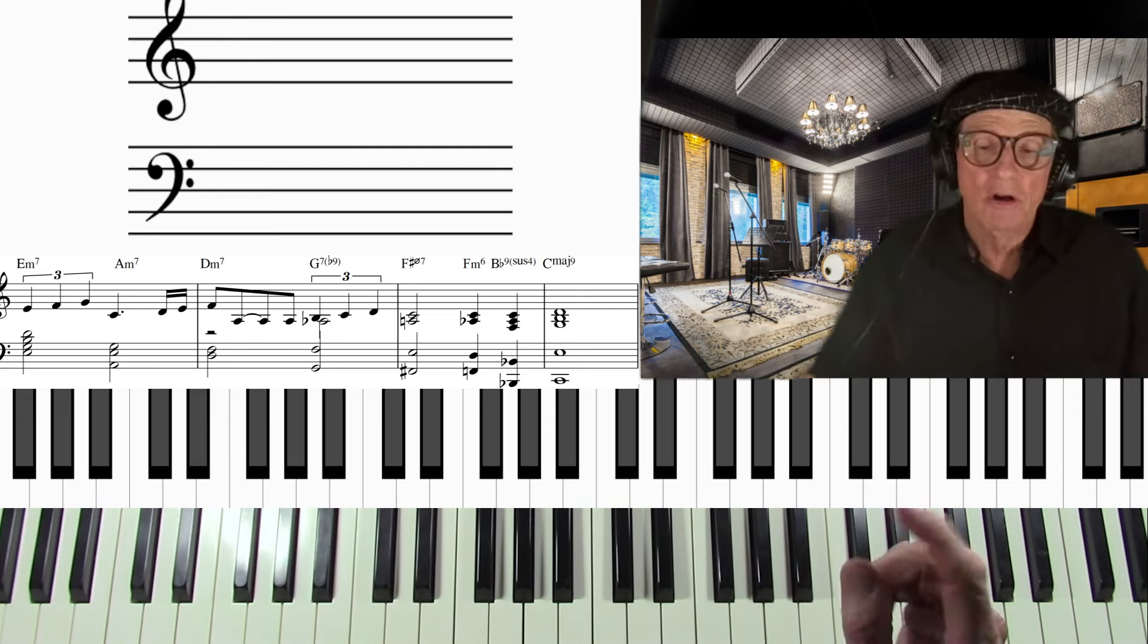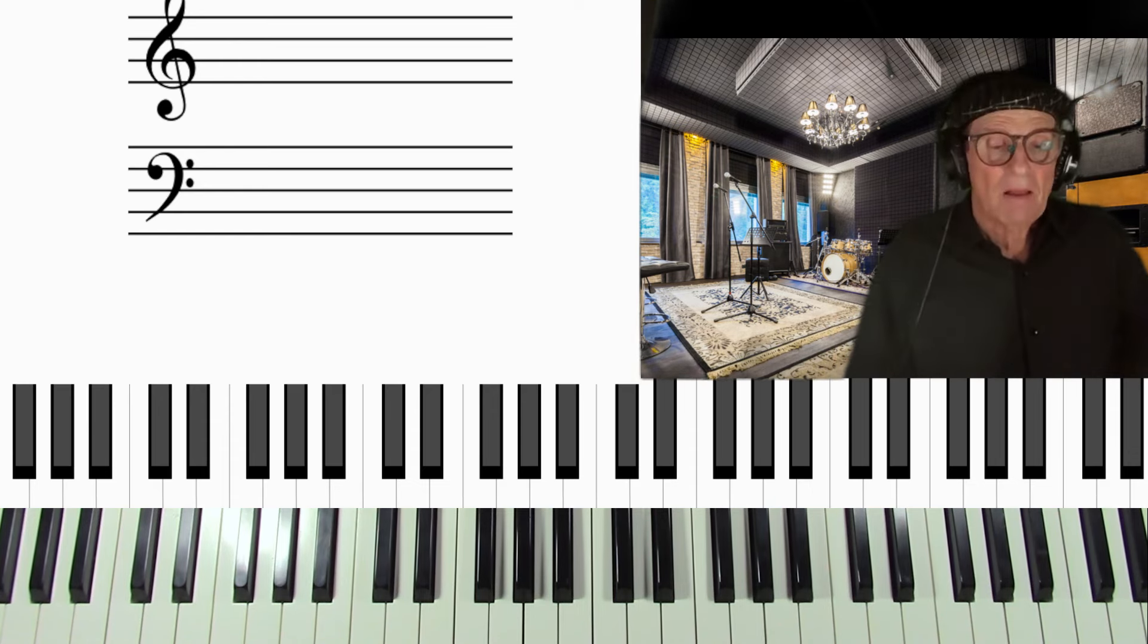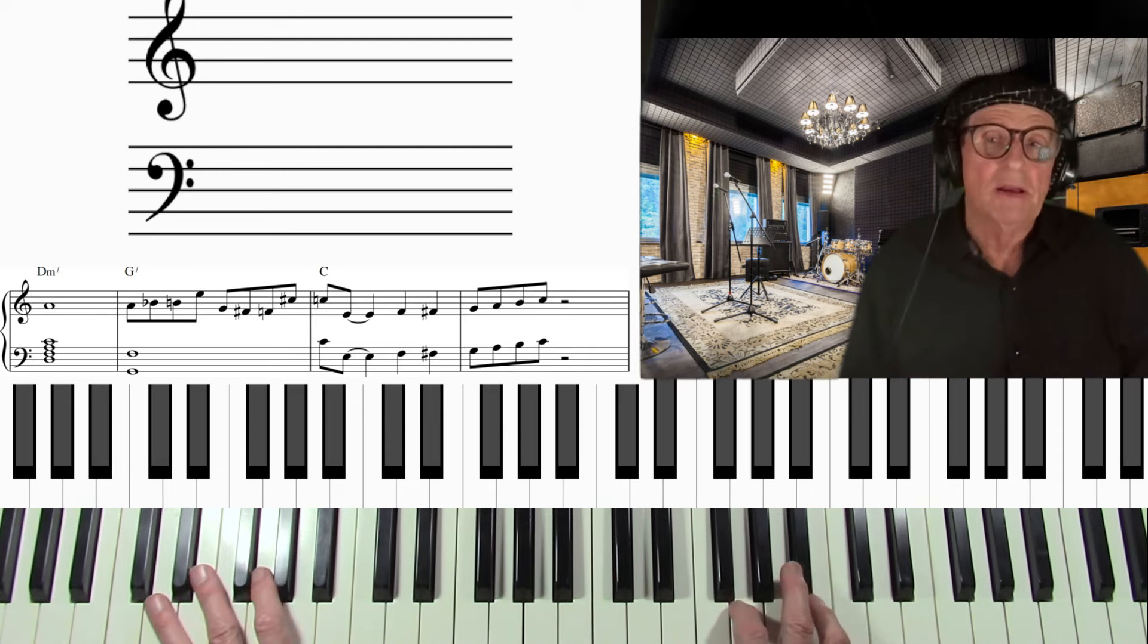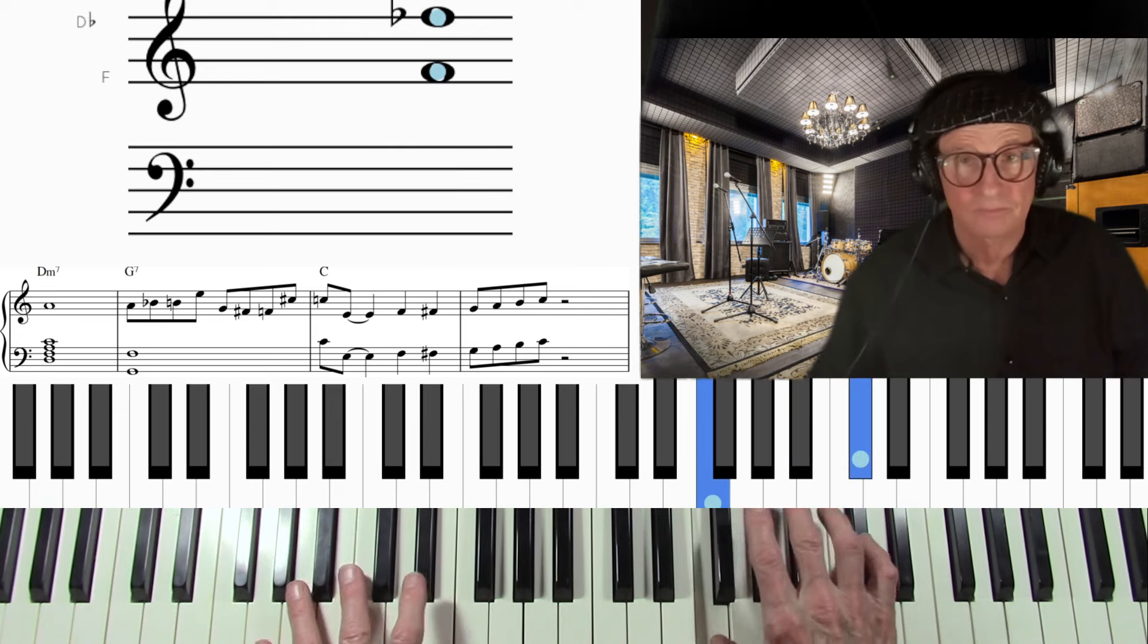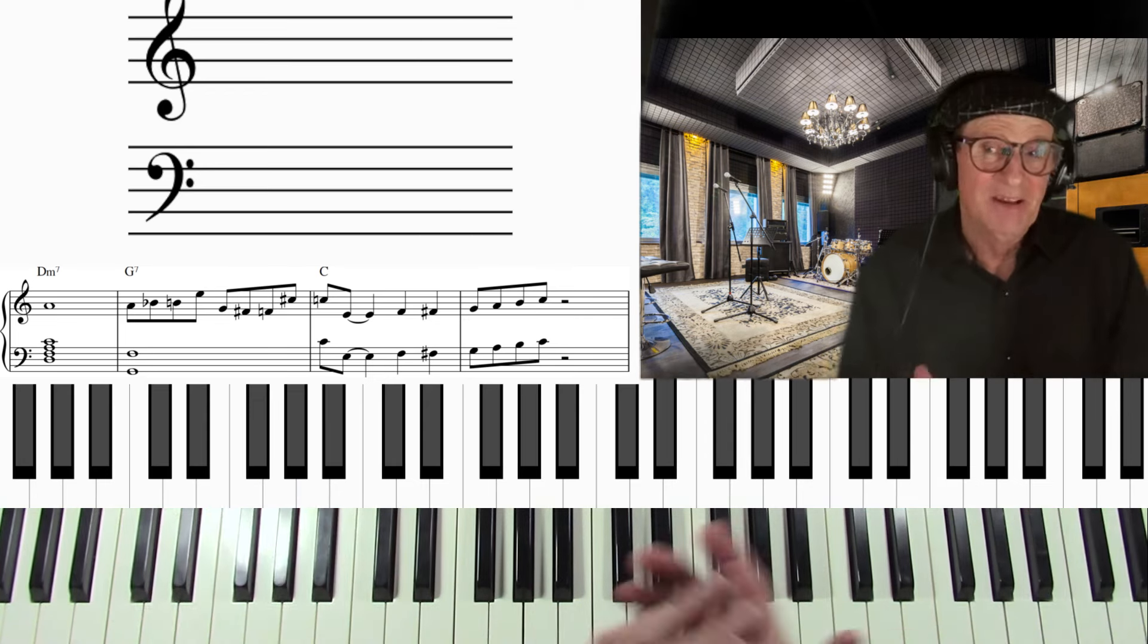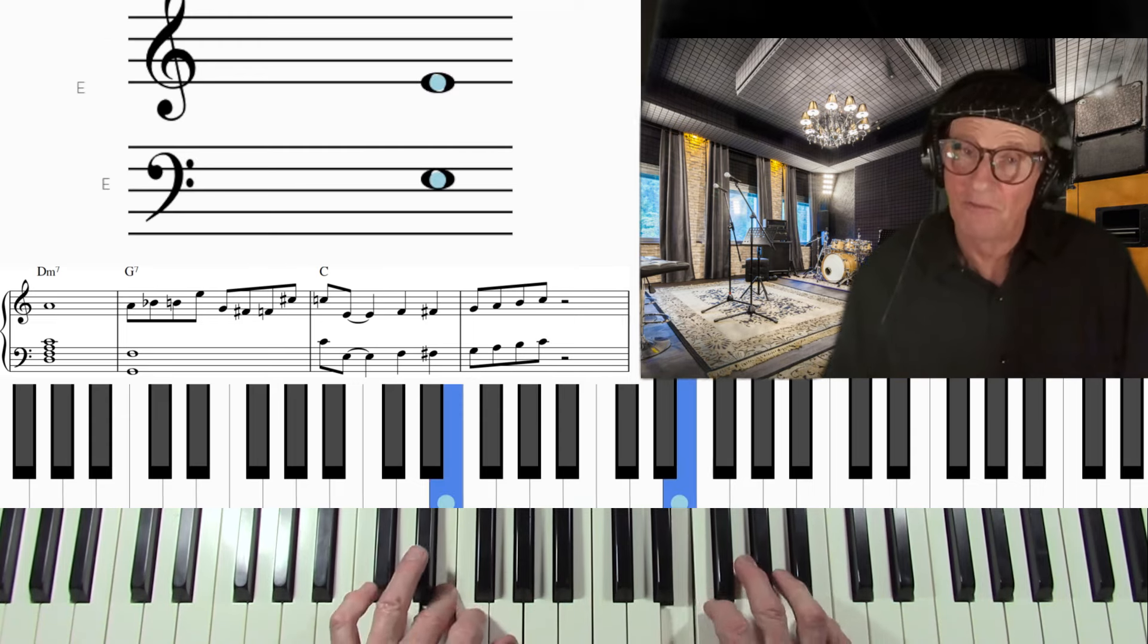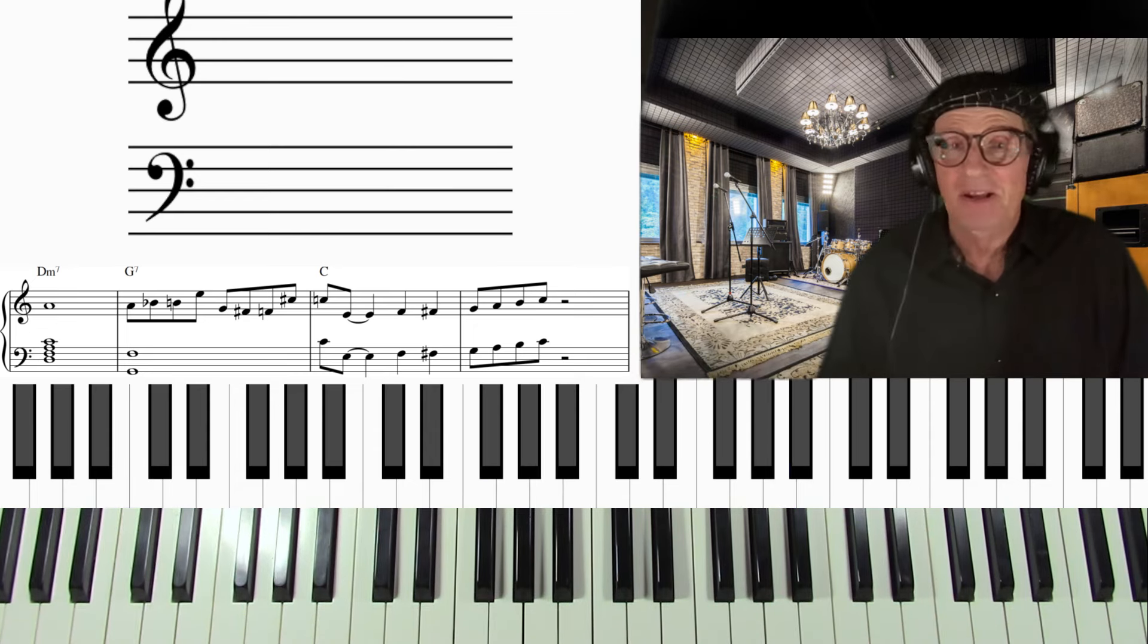So now I'm going to talk about the second category, which is built-in endings that are written in the song. Such as, example would be A train. Take the A train. You've heard that ending a thousand times on a thousand songs probably, and it's good. One, three, four, sharp four, five, right up the scale. It's a typical ending.